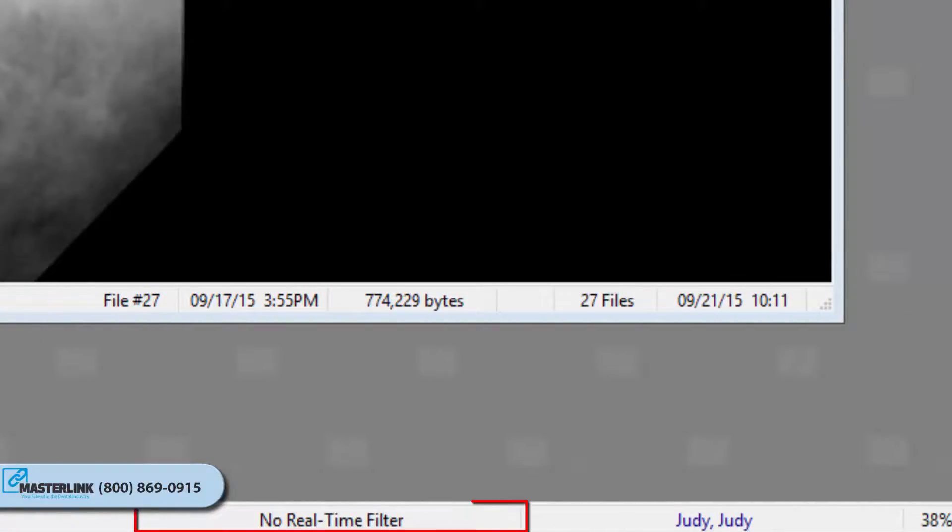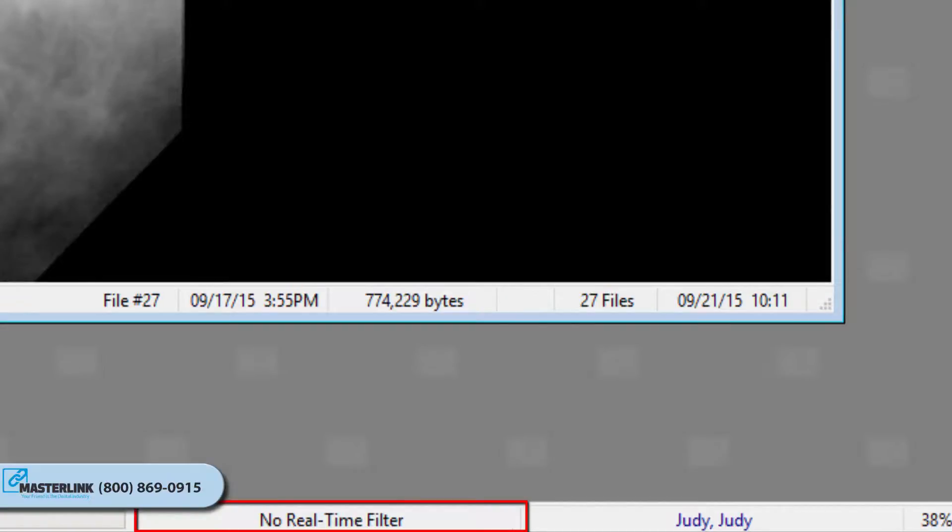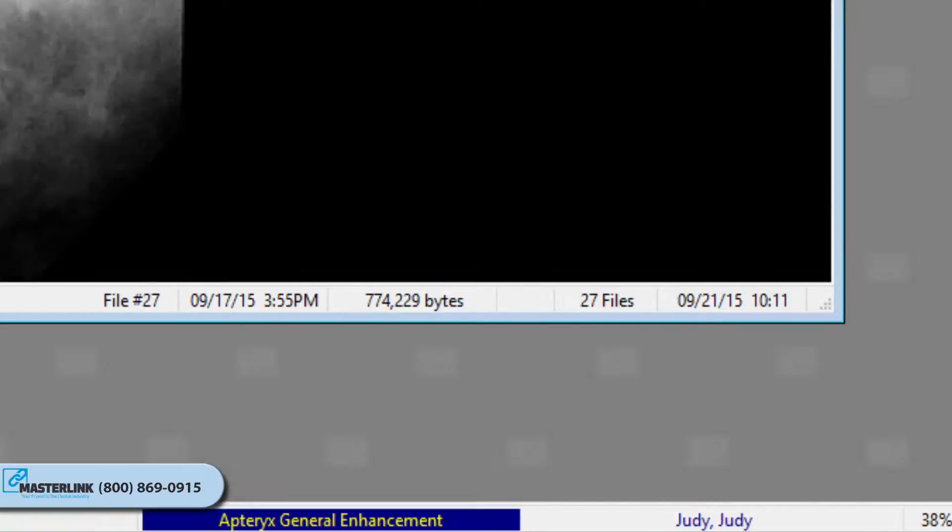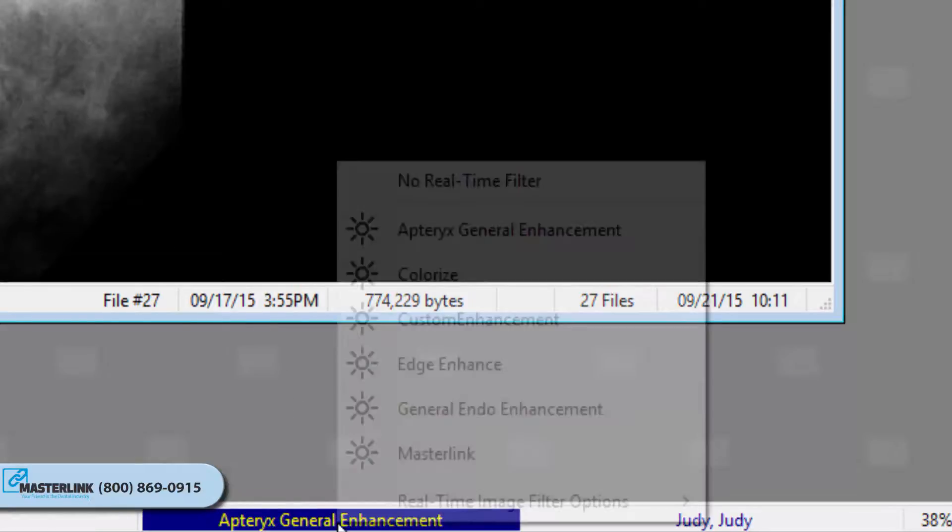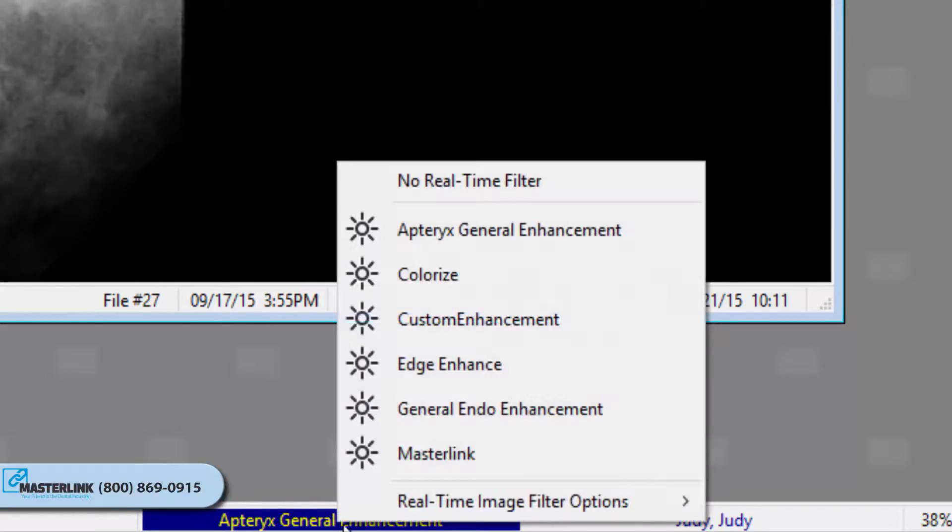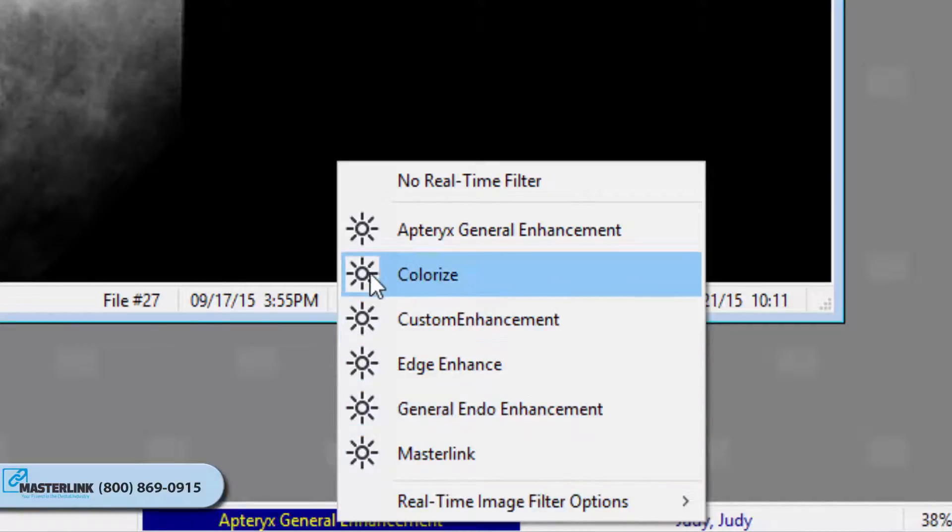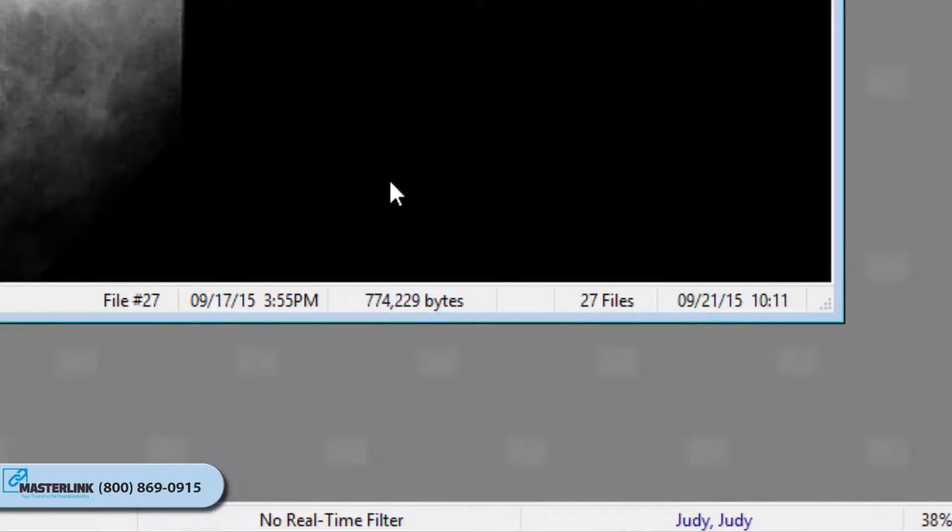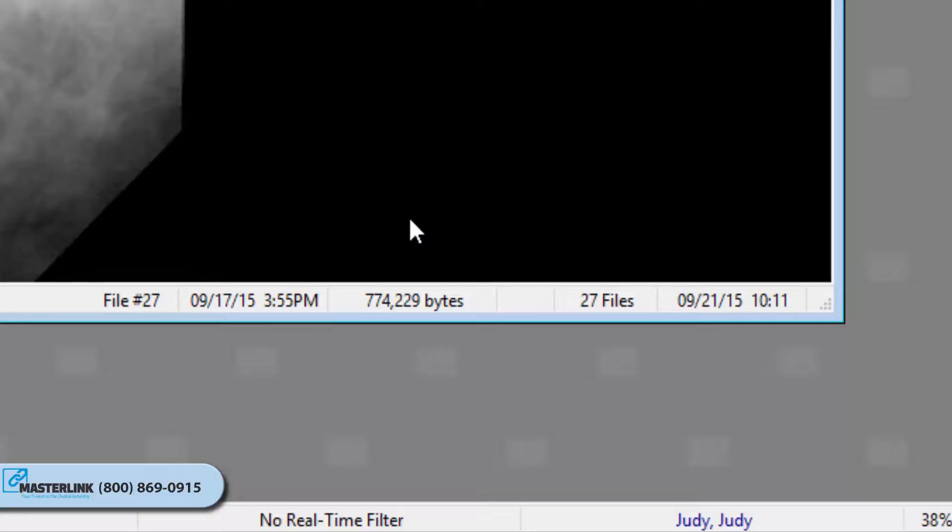The real-time filter indicator is displayed as a colored bar on the right side of the status bar to indicate whether or not a real-time filter is enabled. Left-clicking on the bar allows the user to change which filter is enabled, turn the filter off, or adjust filter options. More information on real-time filters will be covered in a later video.